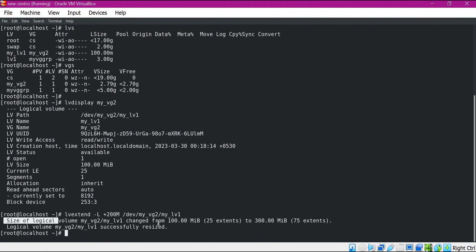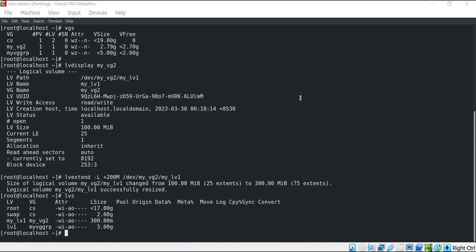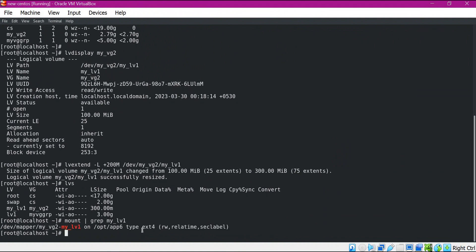Now we can see that the logical volume is successfully resized. Let us verify with the LVS command again — now we can see that it has the size of 300 MB. We have increased the size of the volume. We also need to increase the size of the file system. For that we need to identify which file system is being used by this volume. We execute the mount command and search for our volume. Here we can see that the file system type is ext4.